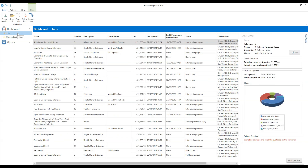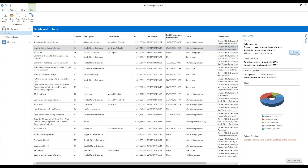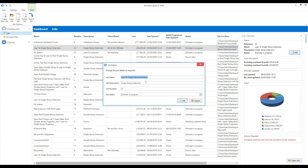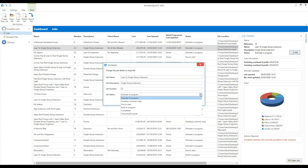The job screen contains all of your estimates. It might be empty at the moment — that's fine. You can see from my screen it has all of the job details and status. Casting your eye across, you'll see the job name, an assigned number, a brief description, the client's name, costs, when it was last opened, when the build programme was last updated, and its status. If you want to change any job details, you can use the edit button on the right-hand side.